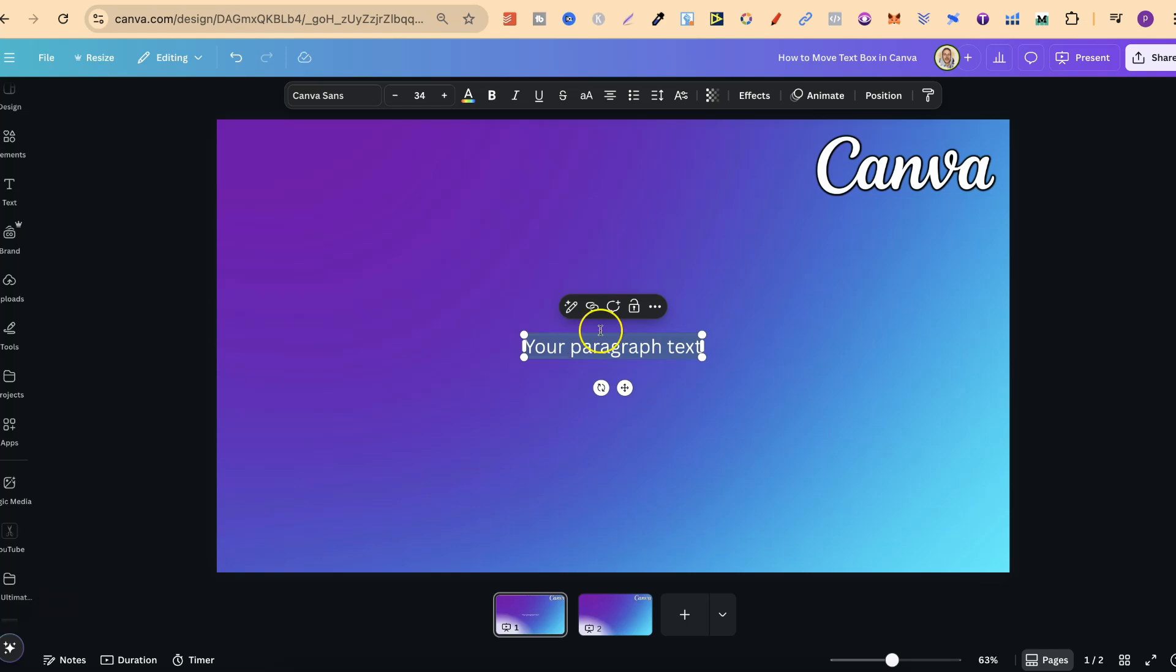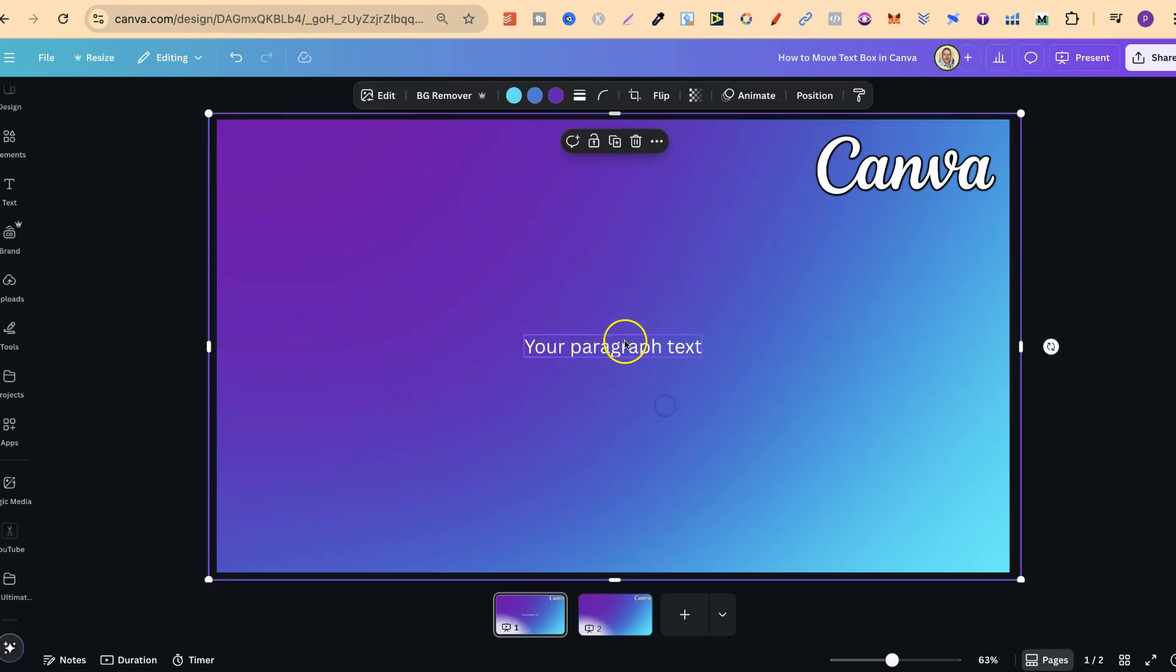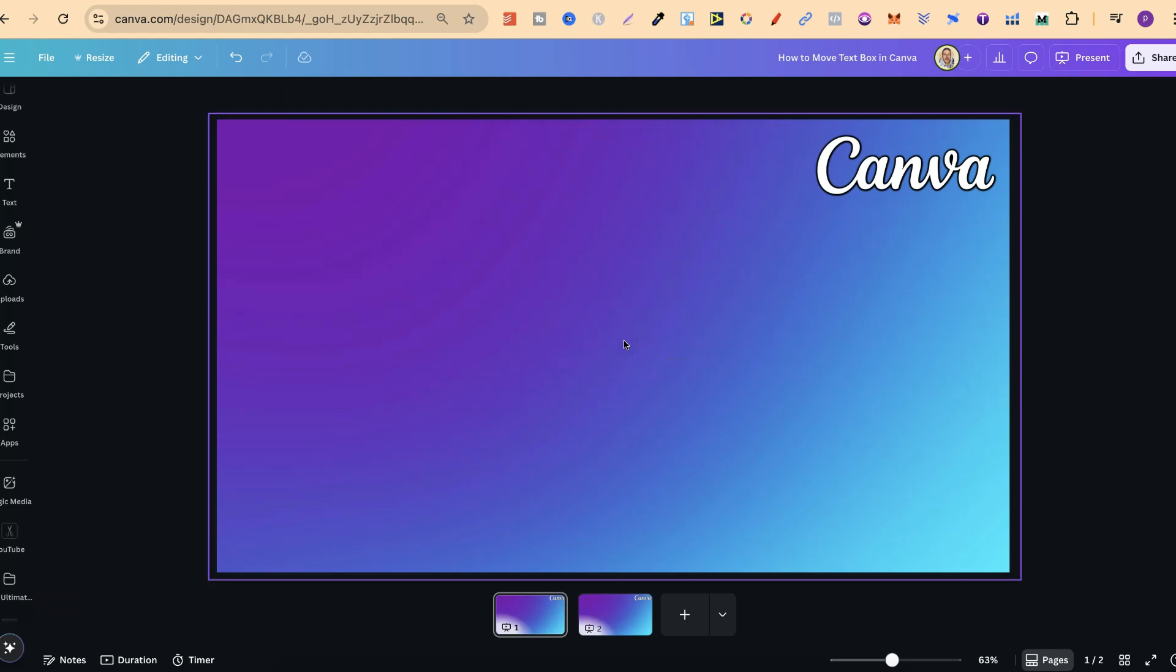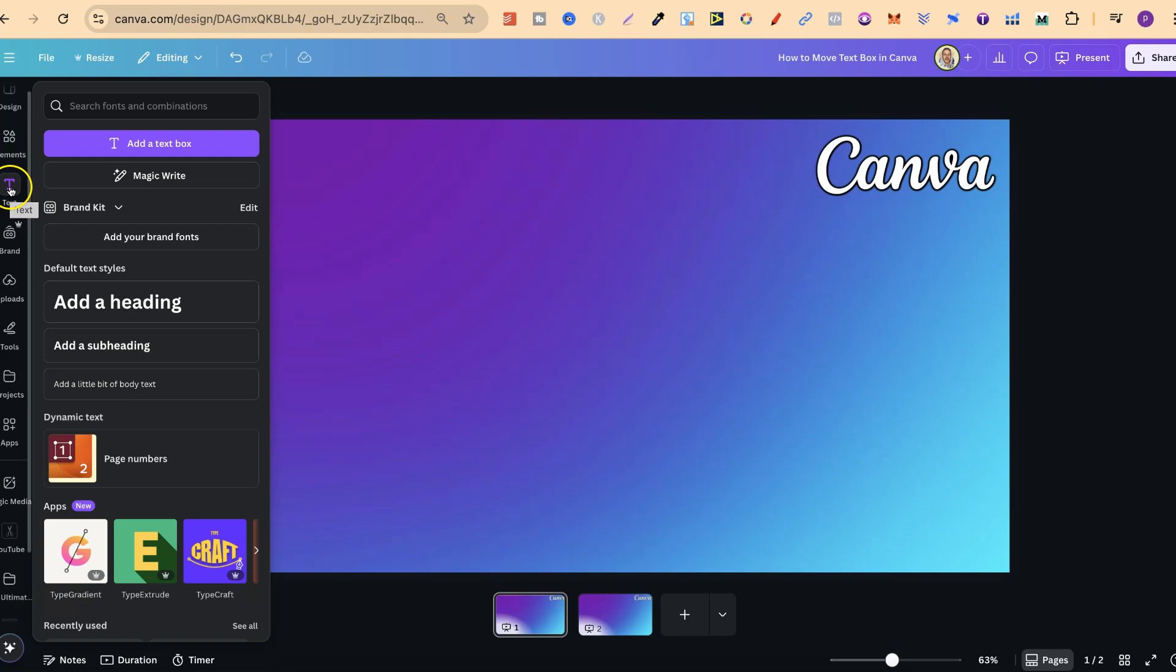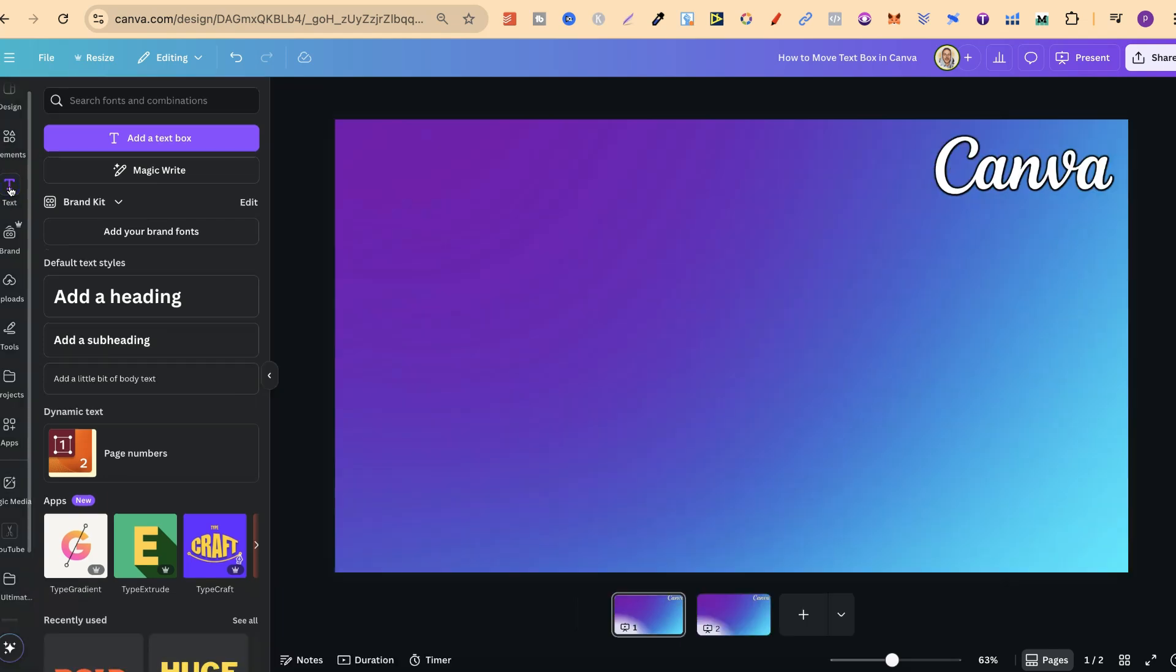It will bring up the text box. And we can also simply come here to the left-hand side where it says T. If we click on there,